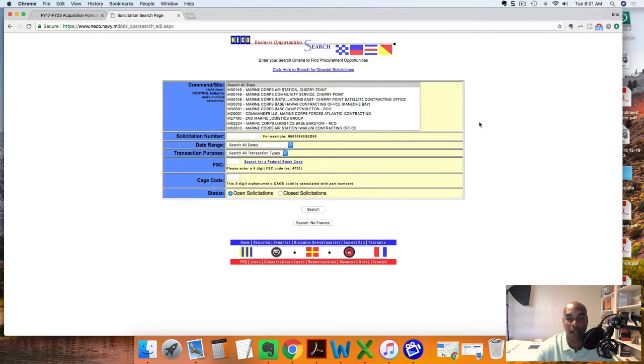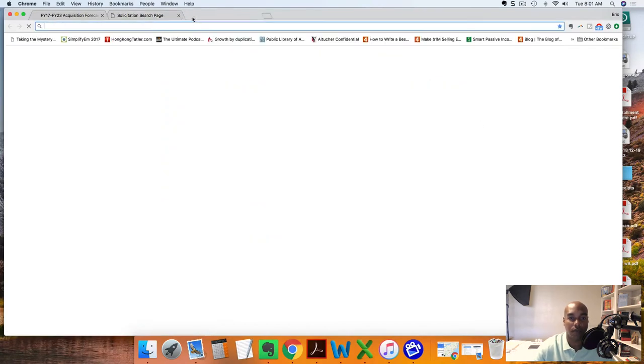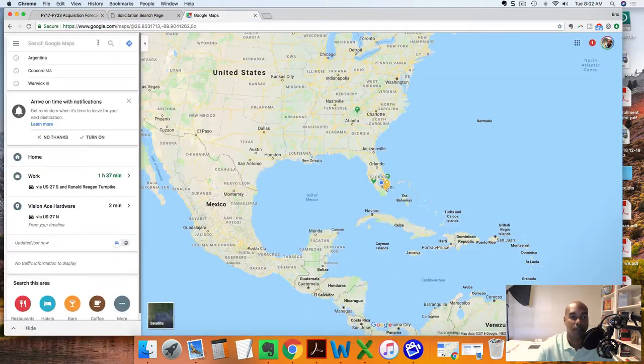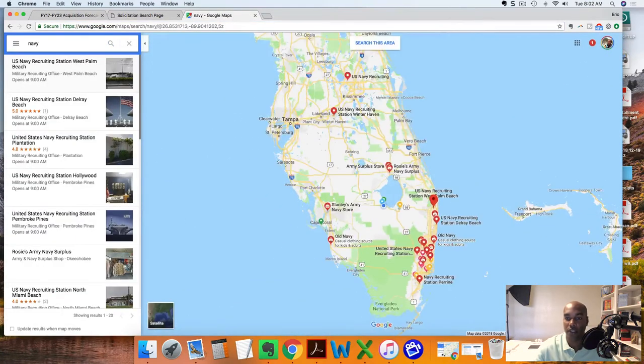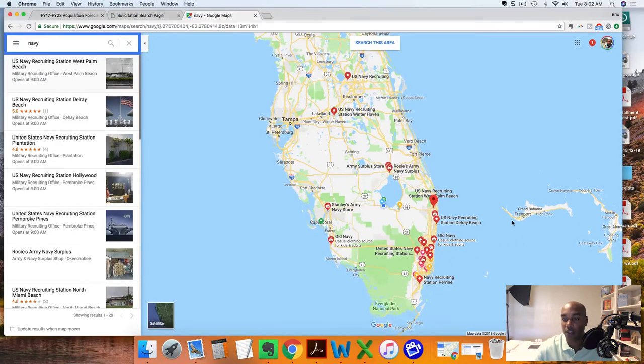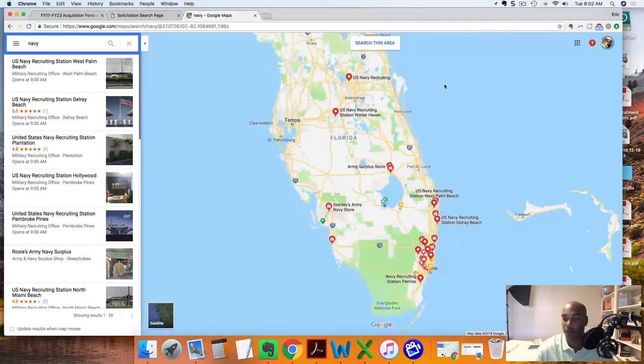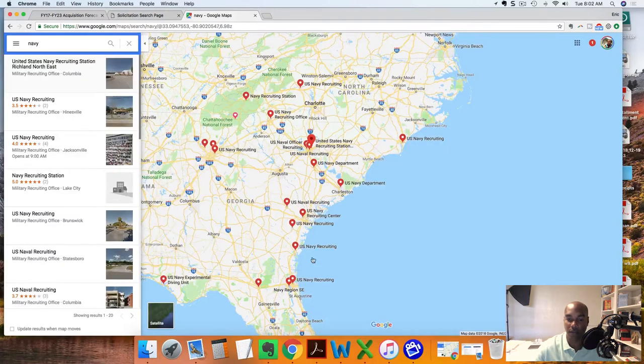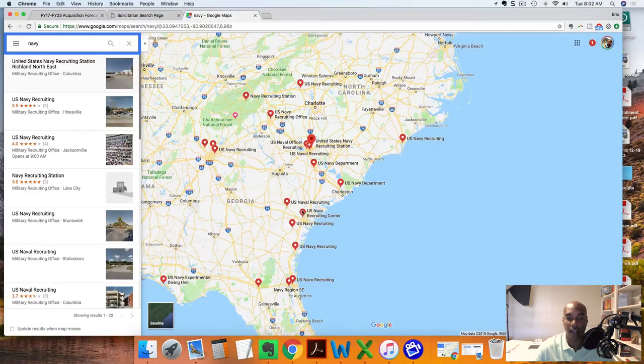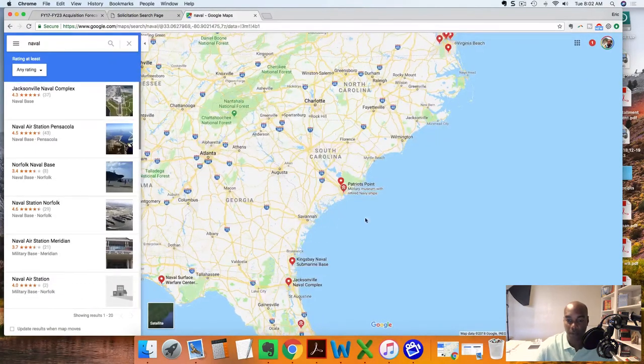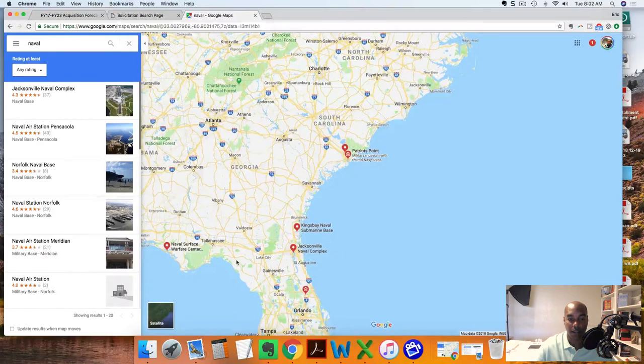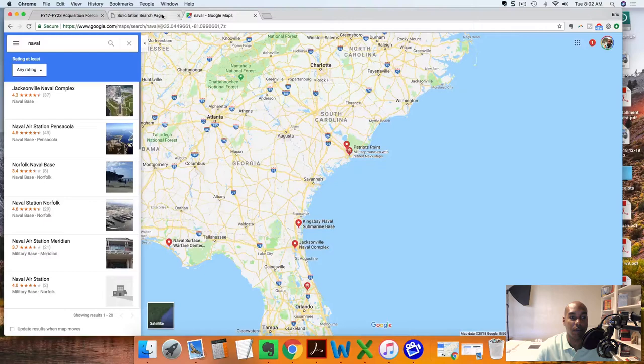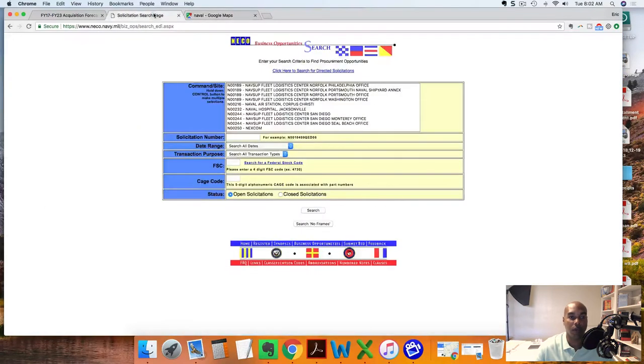Here on NICO I just click the search bar. Now we're looking at direct solicitations. Let's go to Google Maps and type in Navy. You'll see there's a Navy recruiting office, Navy recruiting center, Old Navy. It doesn't look like much in Florida. If we type in Naval, you'll see submarine base and naval complex. You can find out where the naval facilities are by just doing a Google search.